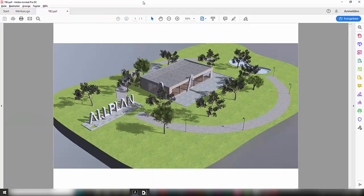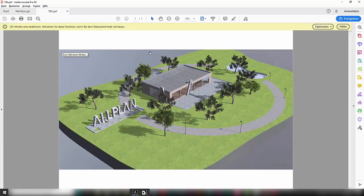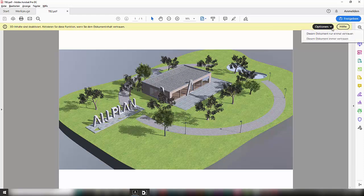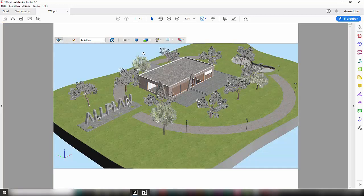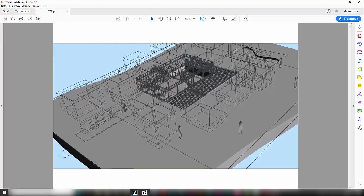Now I am able to activate the functions I can use in my PDF viewer by clicking on the file and trusting the document. I can navigate in the model by turning it around.